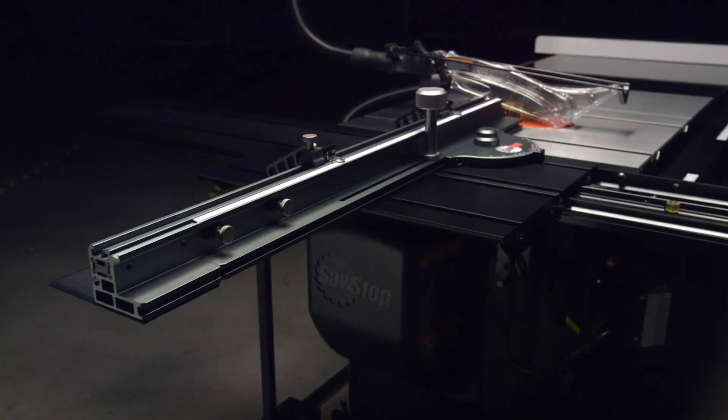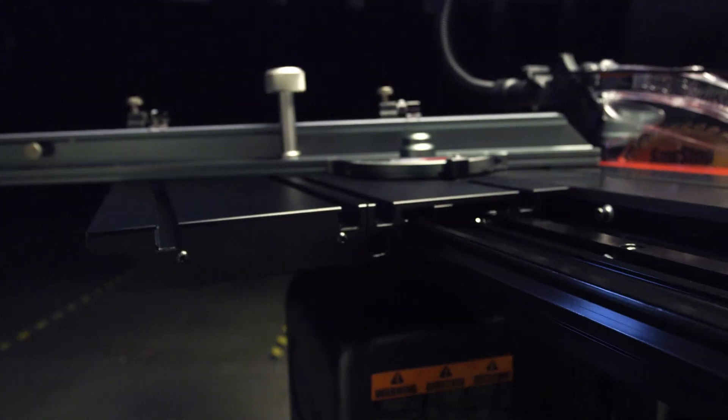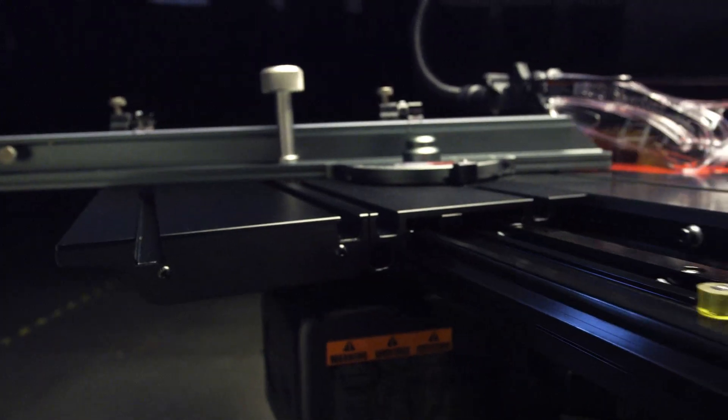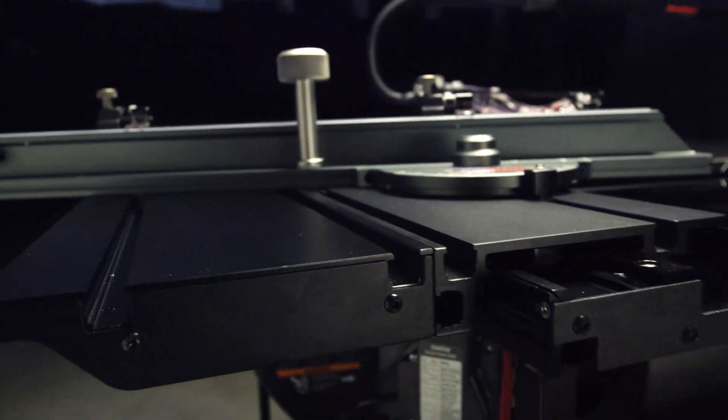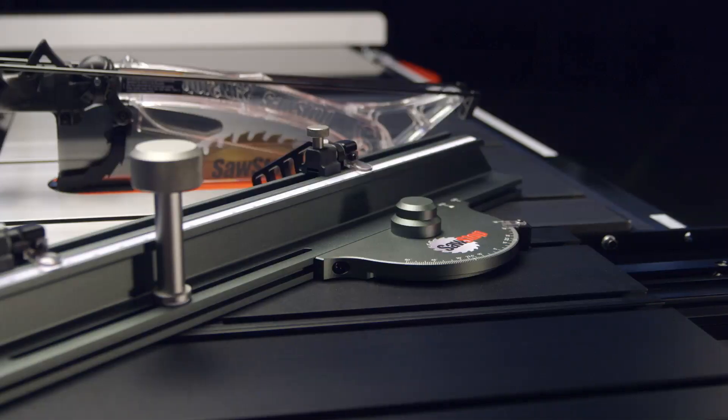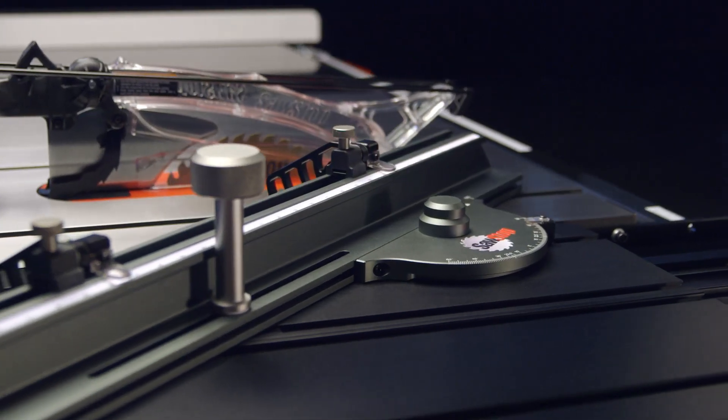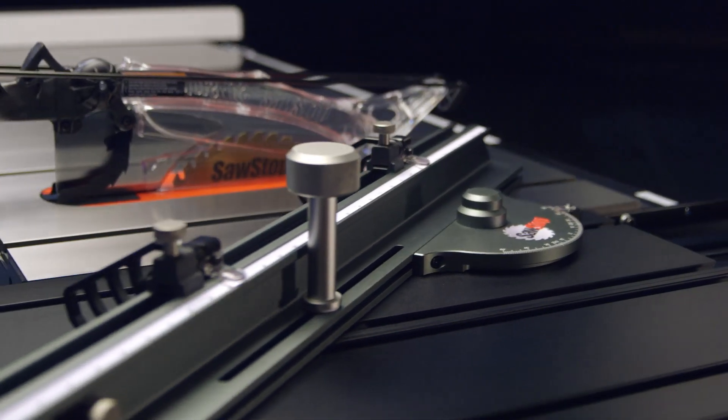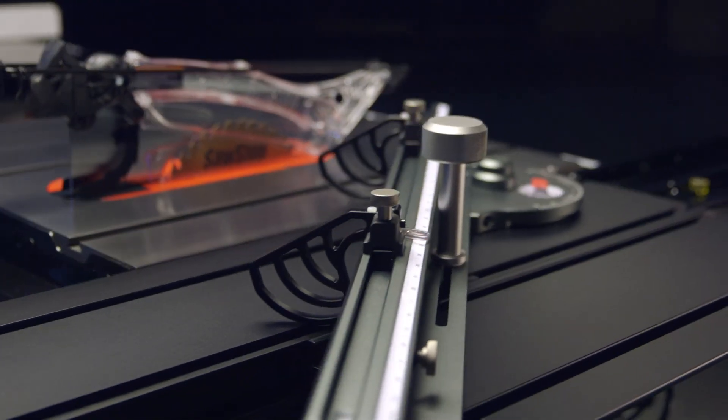And it's built to perform. The table is solid with multiple large bearings for smooth travel under load. But it's the elegance and simplicity of the design that's perhaps the most striking, starting with the fence.